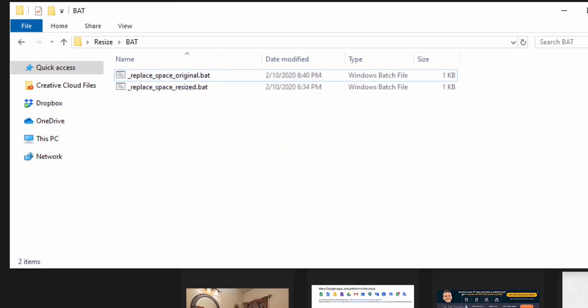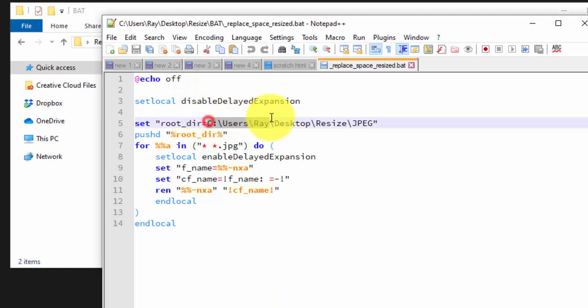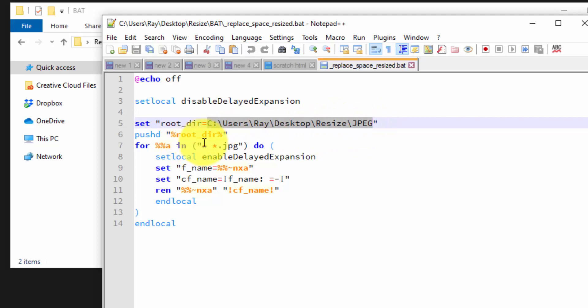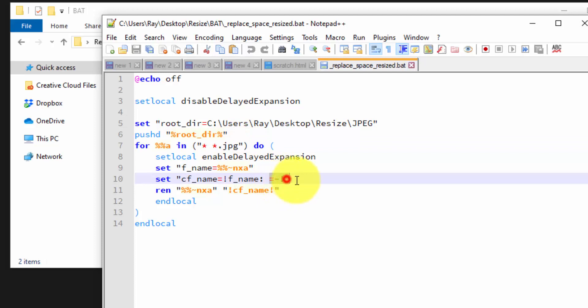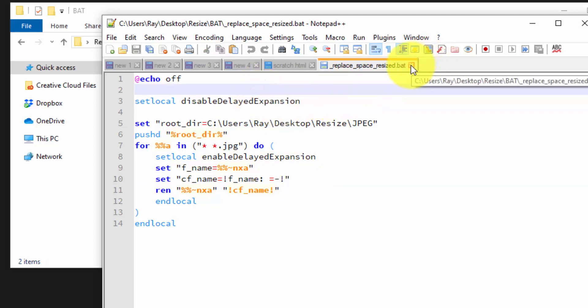I found this online and just kind of customized it to my own folder. I don't really know every single line how this works. But this is the batch file that does the renaming. So all I had to set was this folder - users, ray, desktop, resize, JPEG. And basically, this is a loop that just grabs any spaces with a JPEG ending and replaces that with a dash. But you can edit this in notepad or I have notepad++ open here.